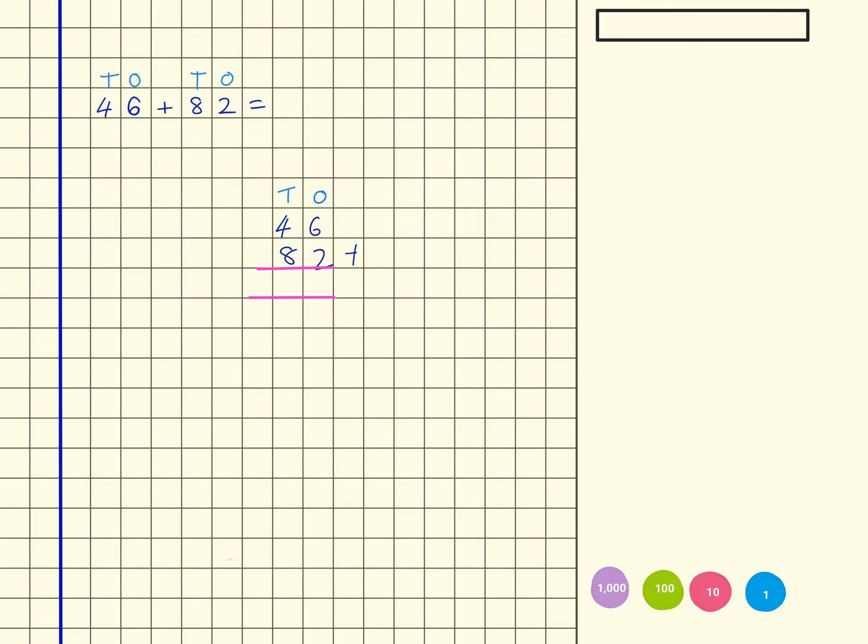So I have now got six ones plus two ones is eight ones, and then I've got eight tens plus four tens which is twelve tens. So you would put the two in the tens column and regroup the hundred. Because there's nothing else in that column, you can write it straight in. So that gives you 128.